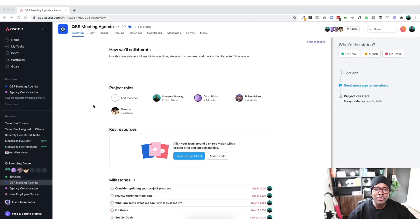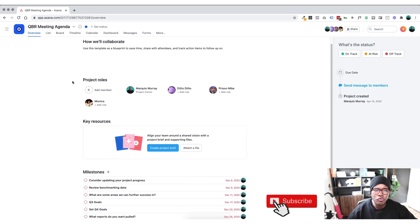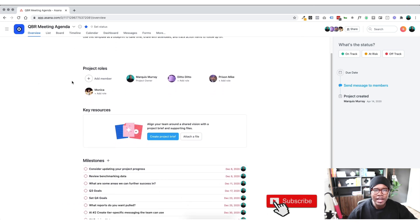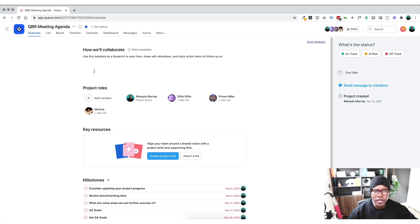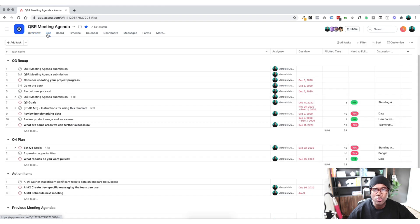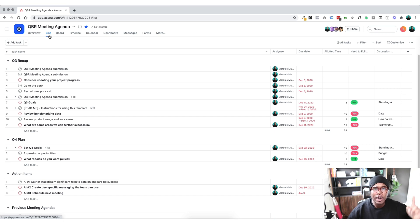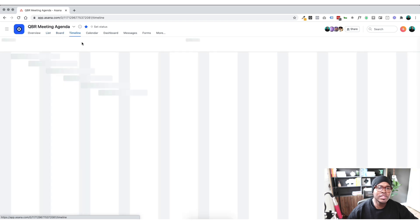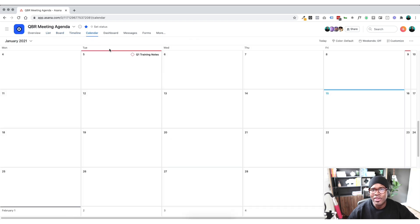I'm really excited about this update because up until now project managers and teams have had to really just get creative in how they do their briefs or their charters within Asana. And with this new Overview tab it's simply another view is all it is. And so we have the list view which we're used to seeing. I have another video actually on the different views of Asana. I'll link to it up there. And we have our board view, timeline, calendar, nothing new here.